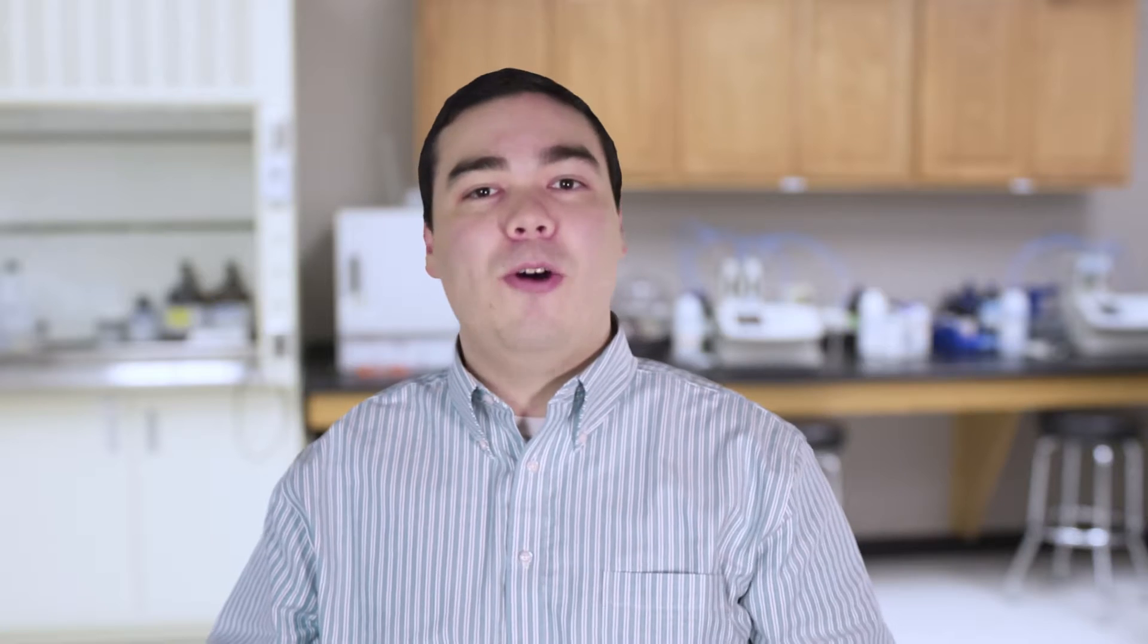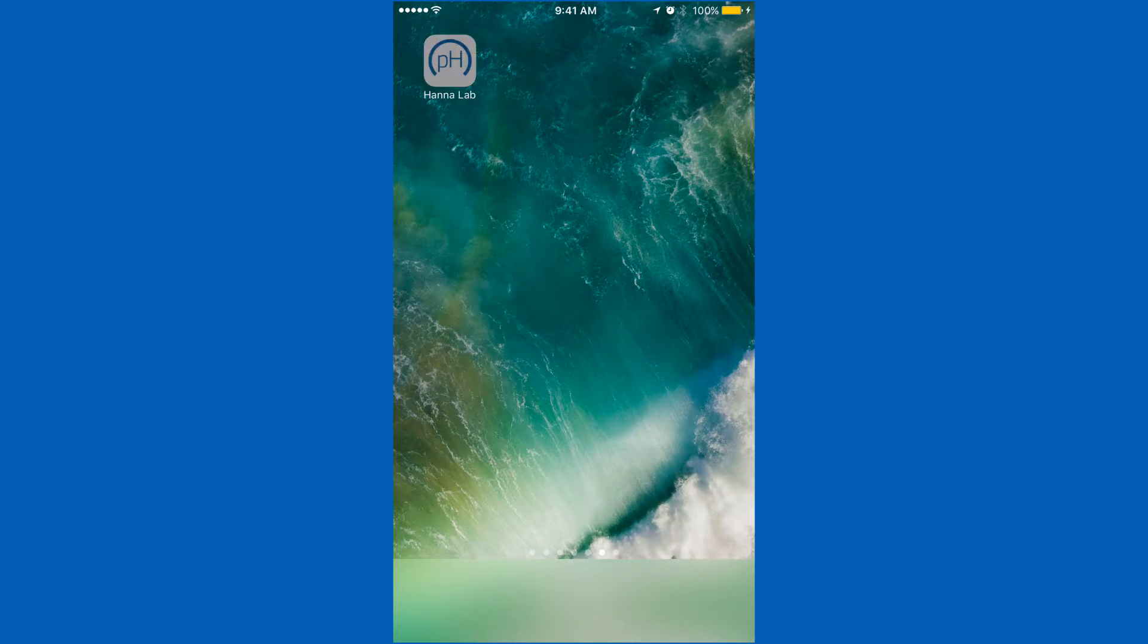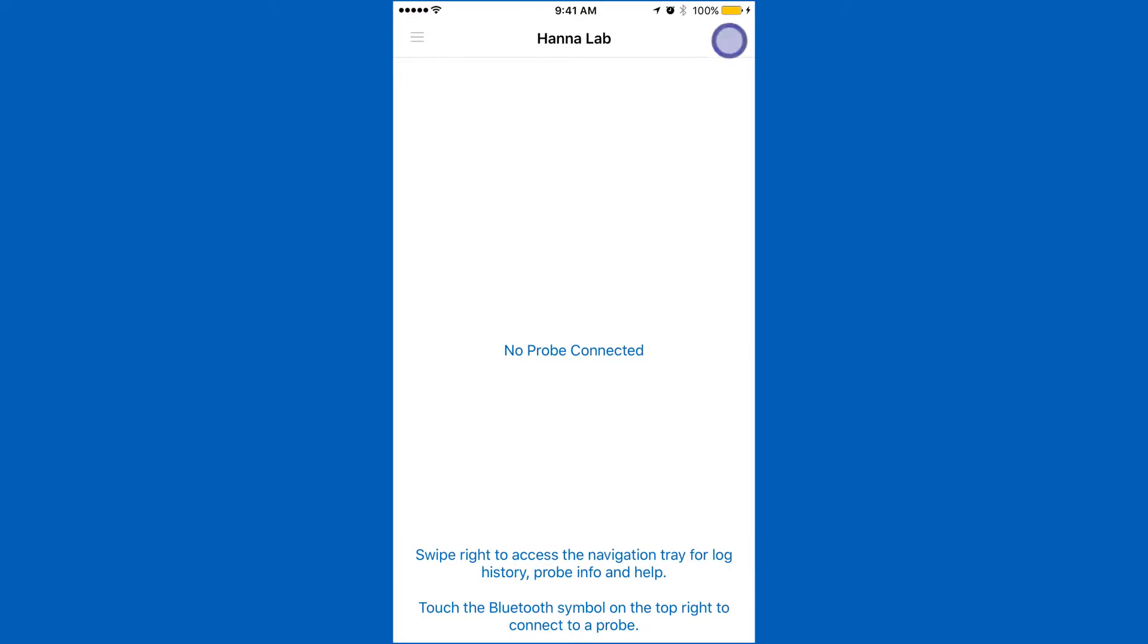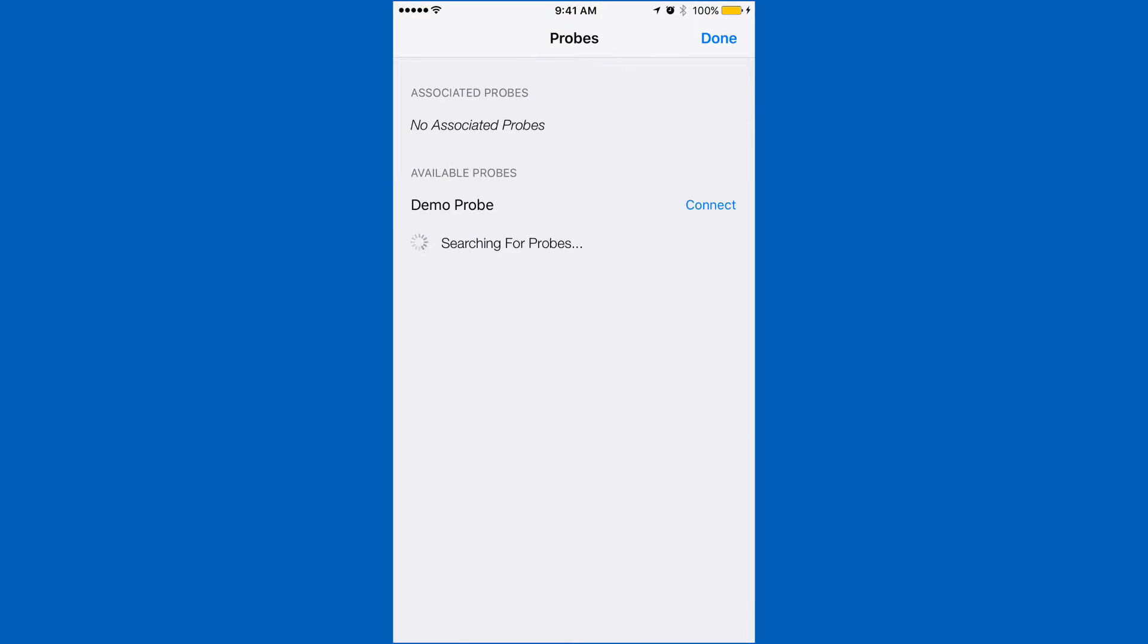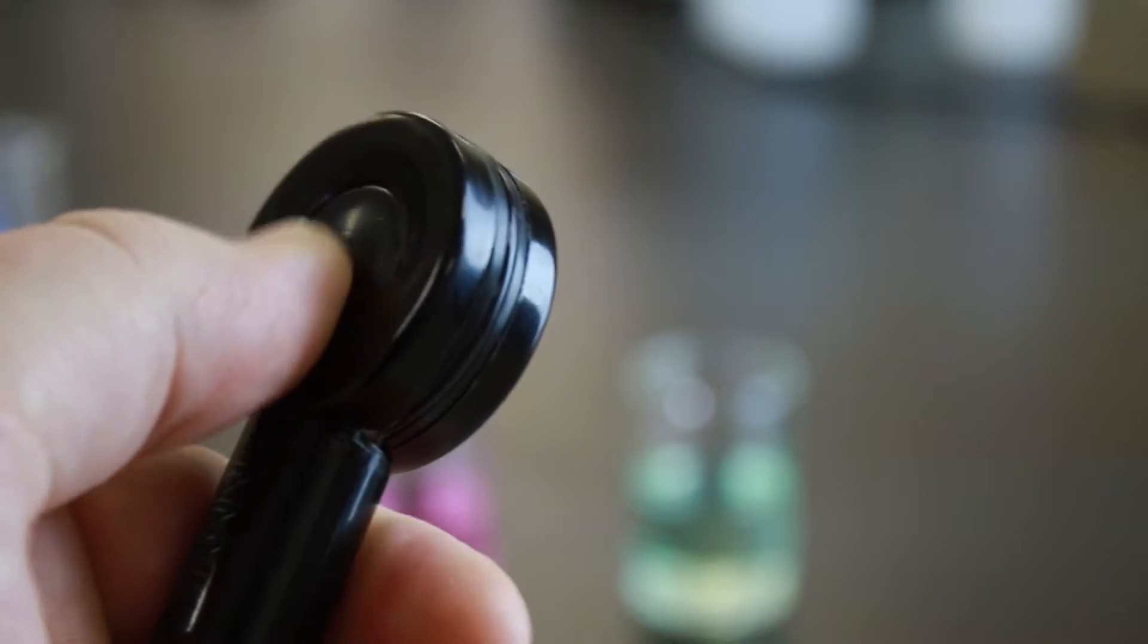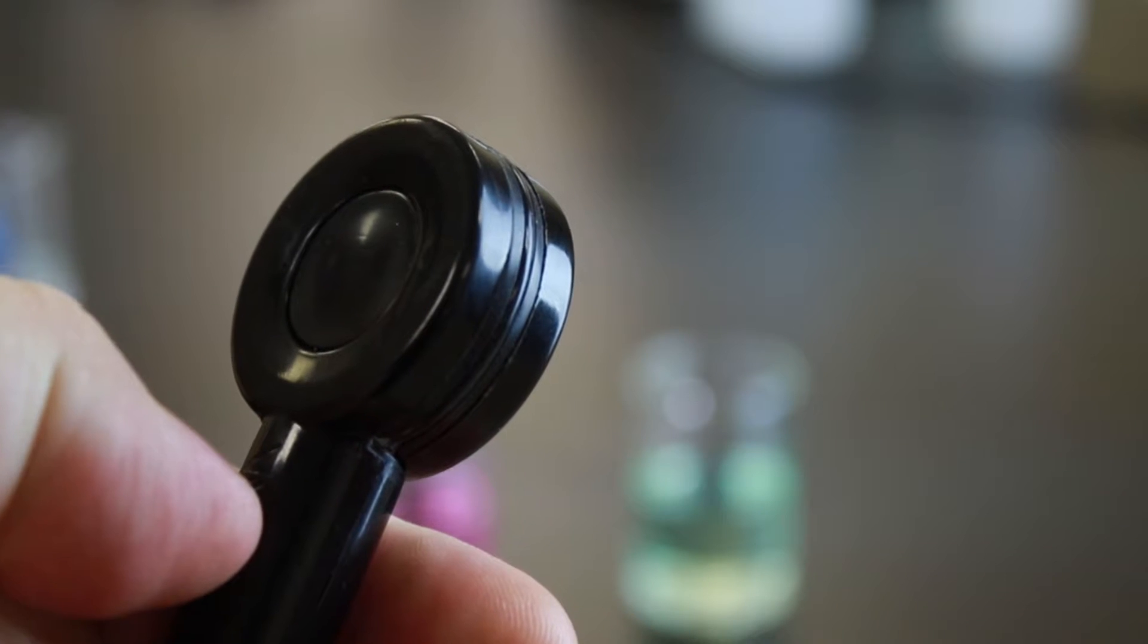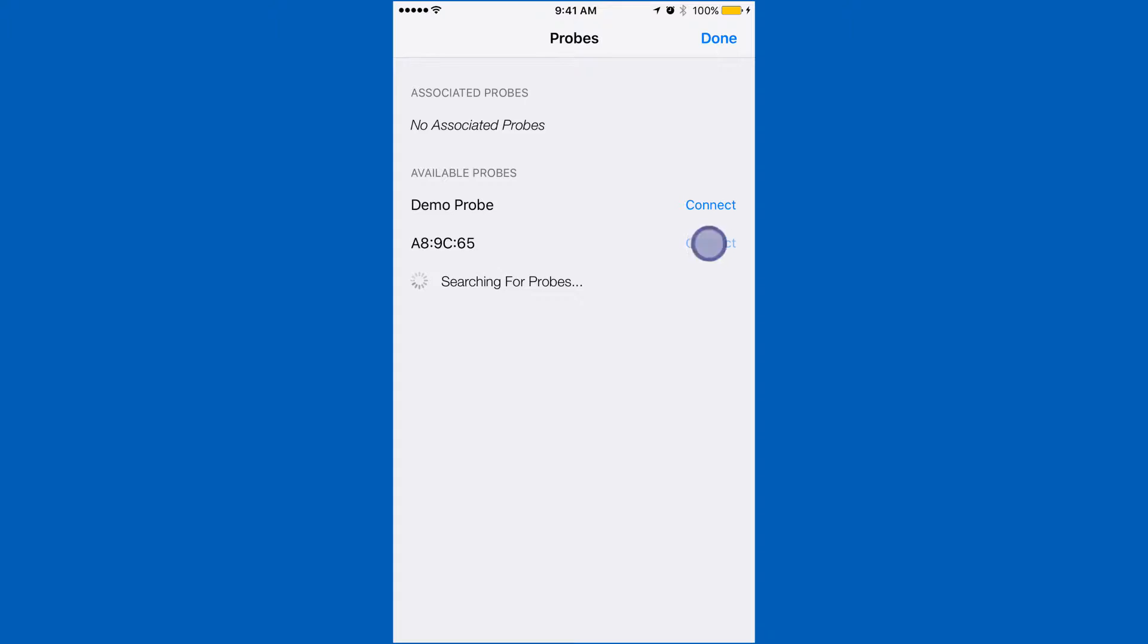To connect your Halo, be sure Bluetooth is enabled on your device. Open our HANA Lab app and press the Bluetooth symbol. Press the button on your Halo and our app will recognize the electrode. Tap connect and you'll be ready to calibrate.